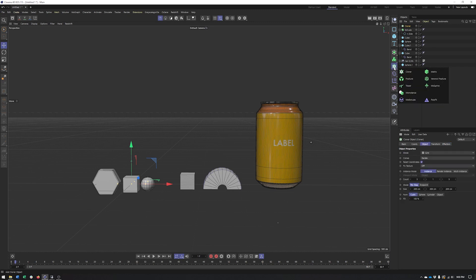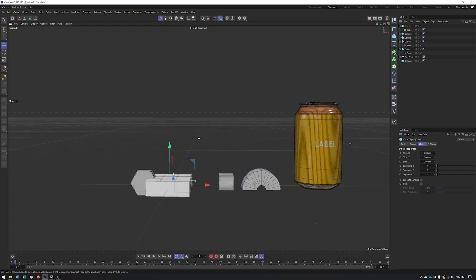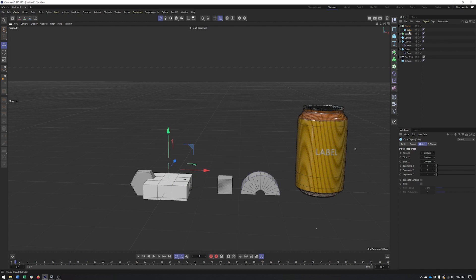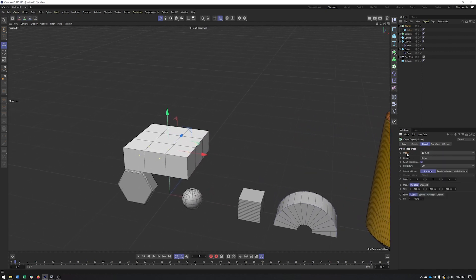The Cloner is a generator like other MoGraph objects — it's green and needs a child in order to create geometry. I'll start by taking my first cube and dropping it into the Cloner. If I just move this up, you can see we end up with a grid of cubes.